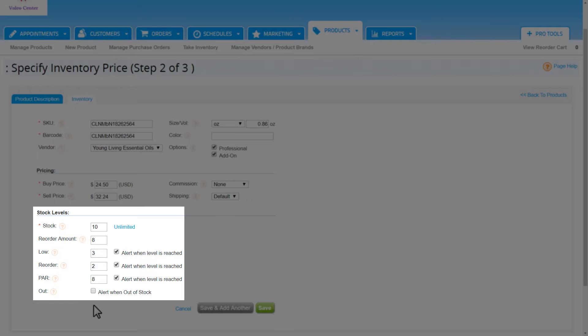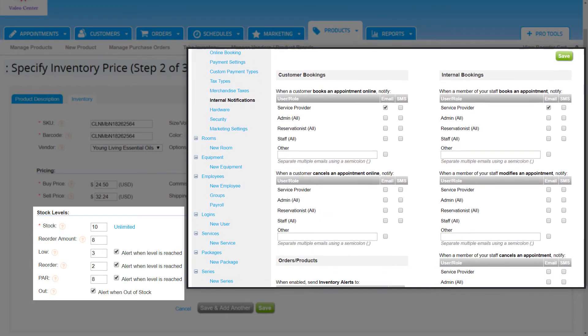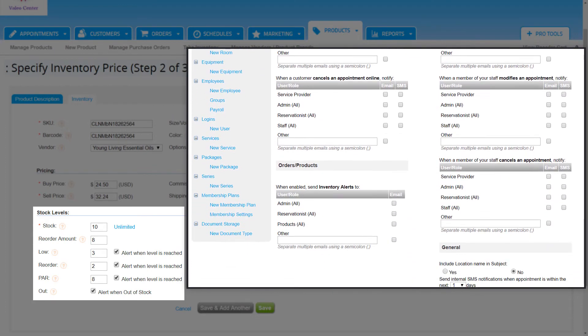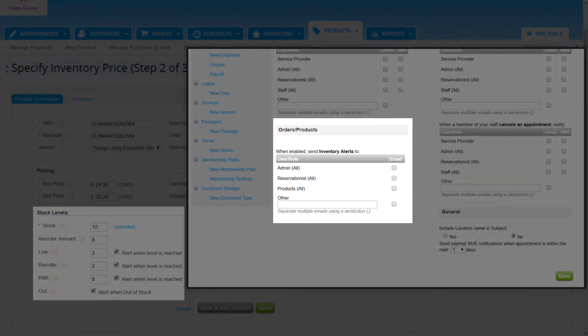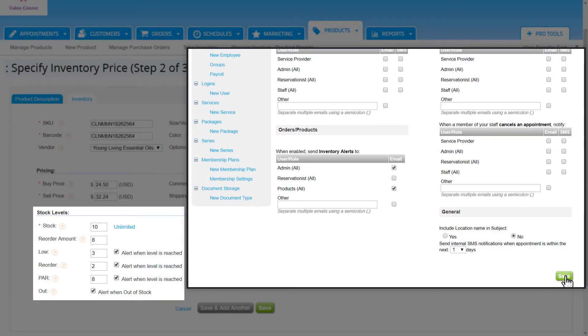We can also receive alerts from Booker when each stock level is reached for a product. Step one is to check the boxes we want alerts for. Step two is setting these up in system settings, internal notifications. We can locate the orders product section and check the boxes for the login roles that should receive these alerts and save the changes.